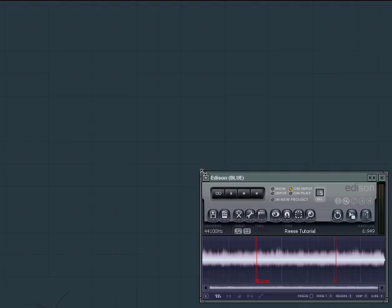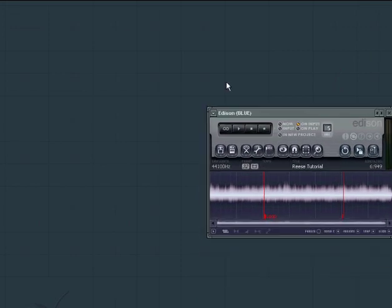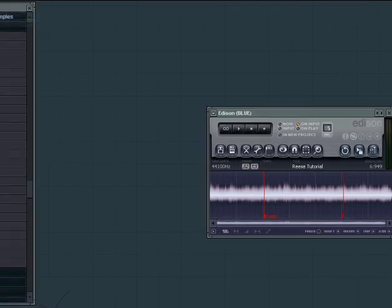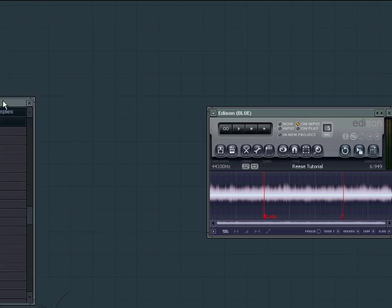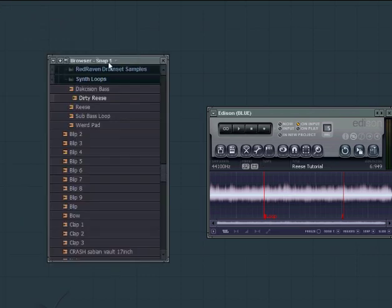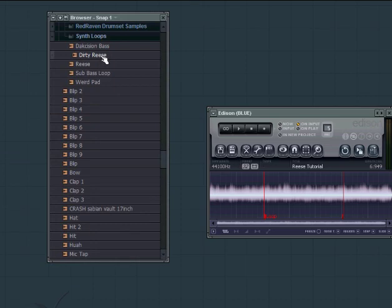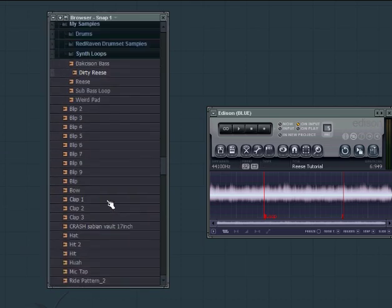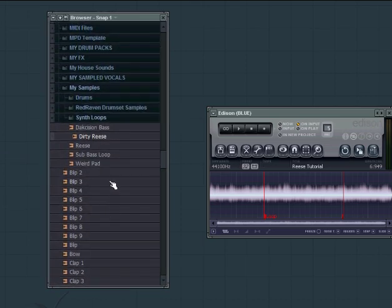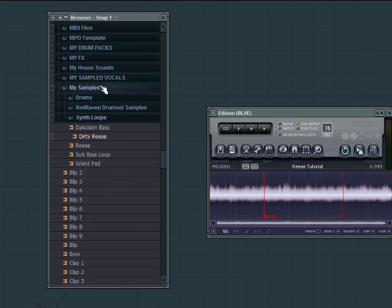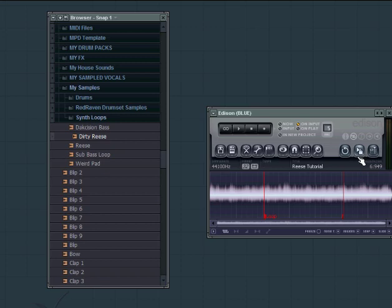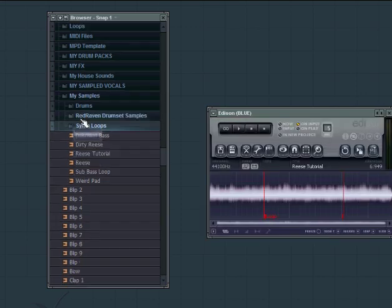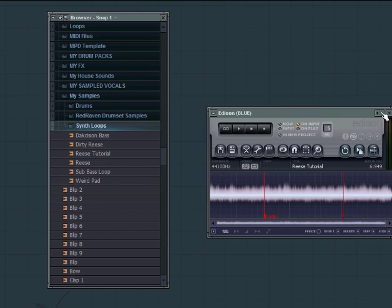Now I'm going to shrink Edison down a bit and bring up my browser. I need to shrink it down some to fit it in here. And you see a couple Reese sounds that I've already done this to over here. Now I use a folder I've set up in my browser called My Samples and then I have a subfolder called Synth Loops. I'm going to click this paper with the cursor and click and drag it on my folder named Synth Loops. You now see Reese Tutorial shows up in my browser. Cool right?